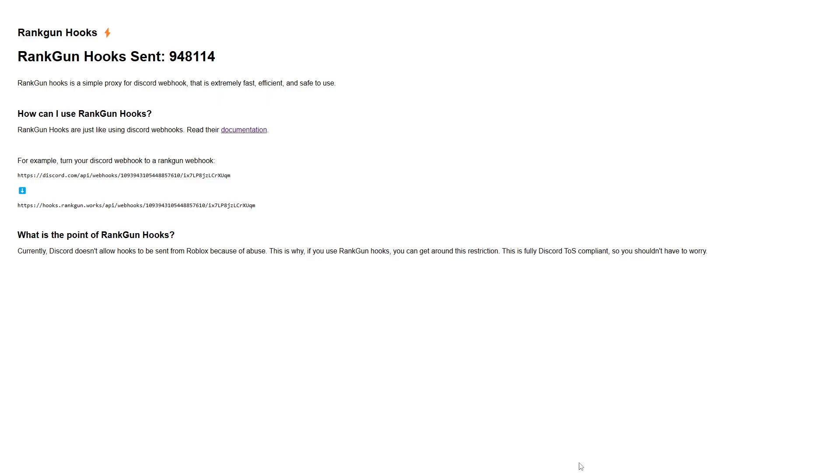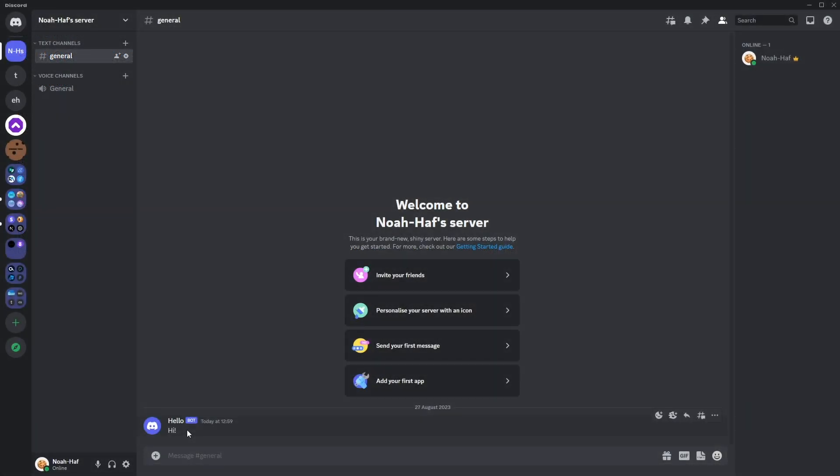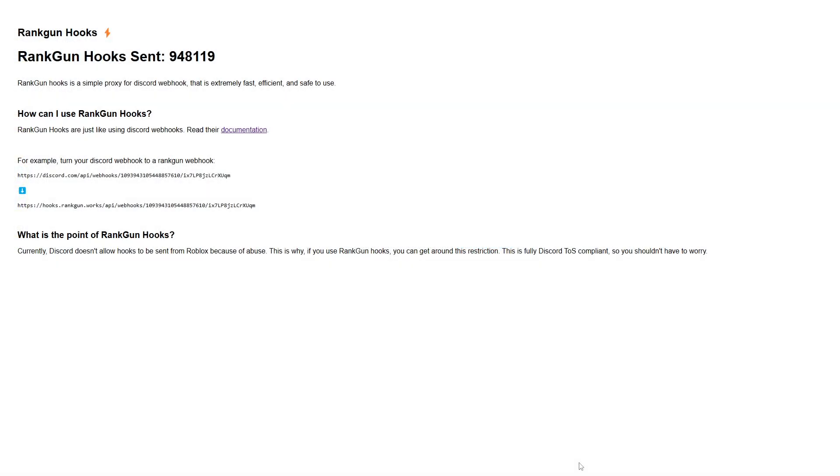In today's video, I'm going to be showing you how you can send Discord webhooks from inside of your Roblox game. Discord webhooks can be used to send small packets of information over to our Discord servers channels or in other channels if you want to do that too.